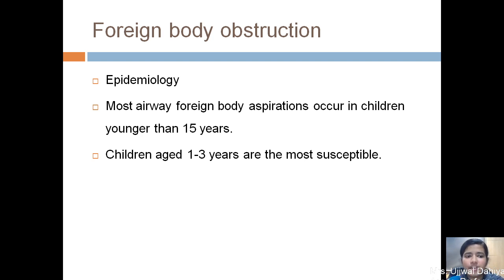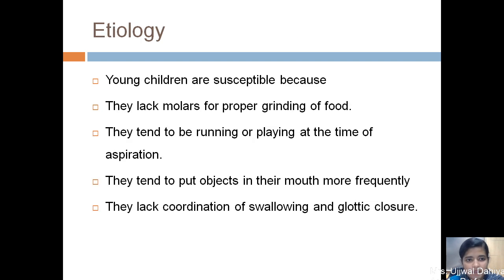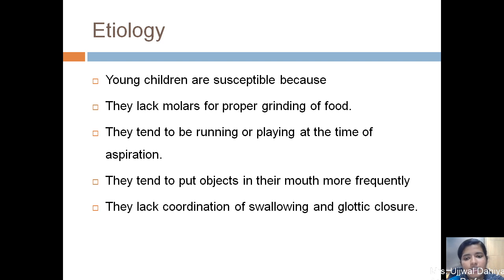The next condition is foreign body obstruction, which is most commonly seen in children younger than 15 years, especially between 1 to 3 years of age. Toddlers are more susceptible because their molars are poorly developed, they have poor grinding ability, and they tend to run and play with objects in their mouths. There is also a habit of putting everything in the mouth and lack of coordination of swallowing and glottic closure. These are the common reasons for foreign body aspiration.